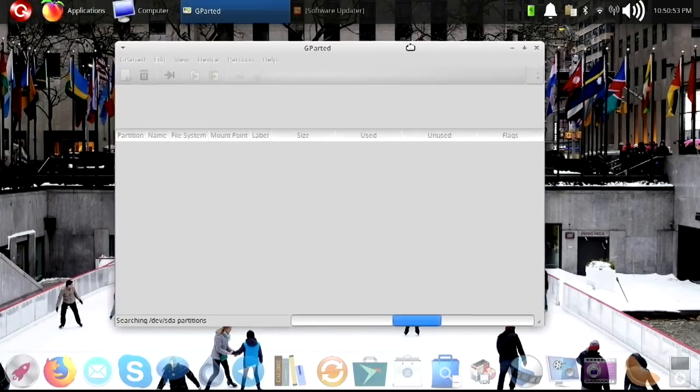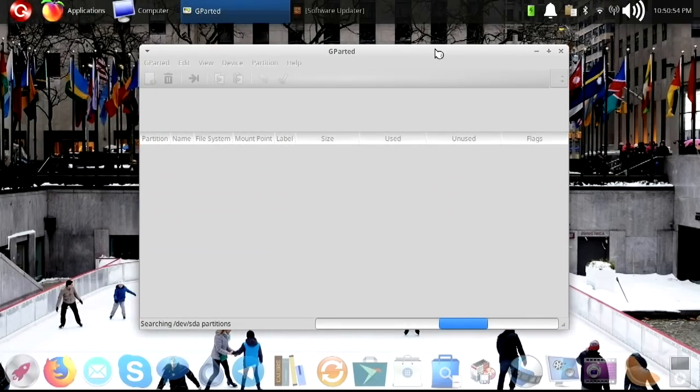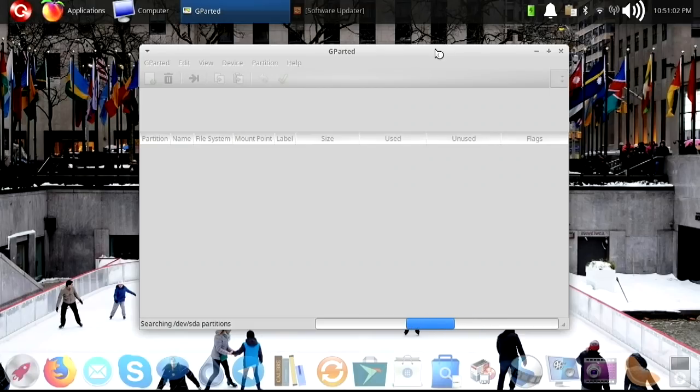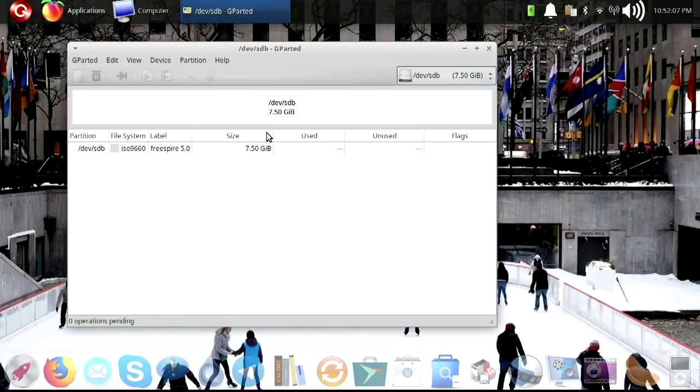Okay. Now here we are. We're in GParted. We're booting up GParted. It's currently checking out the drives. Okay, here we go. Here is our USB drive.